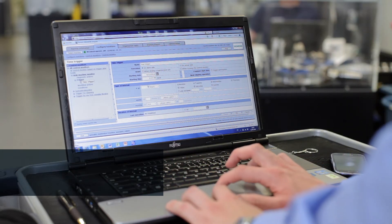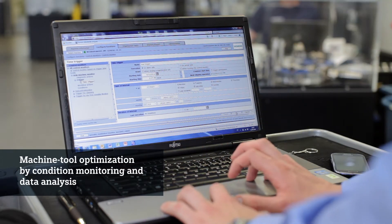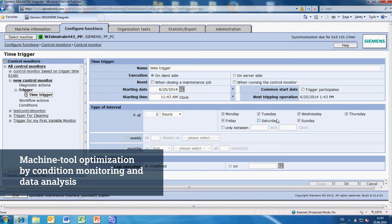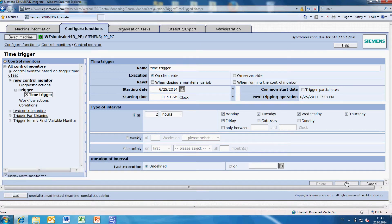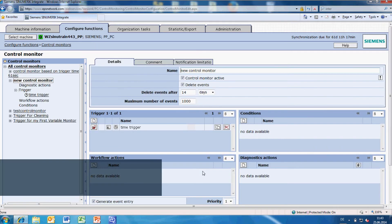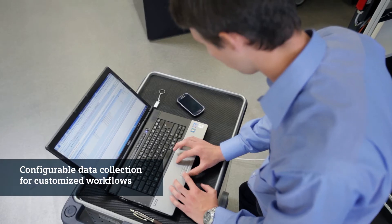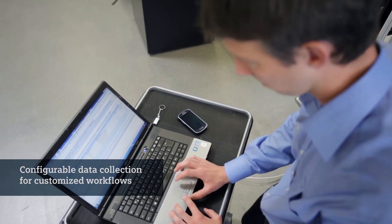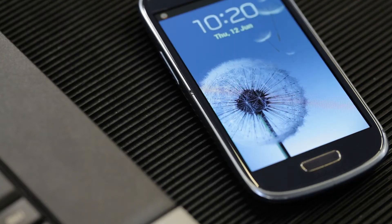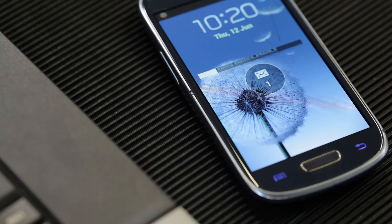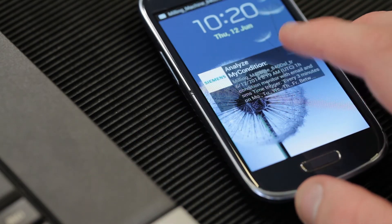Thanks to Analyze My Condition, you can specify which variables are of interest and under which conditions you want them to be recorded. Analyze My Condition is configurable in order to trigger customized workflows including emails and text messages. When a monitored variable reaches a warning limit, a message is sent.